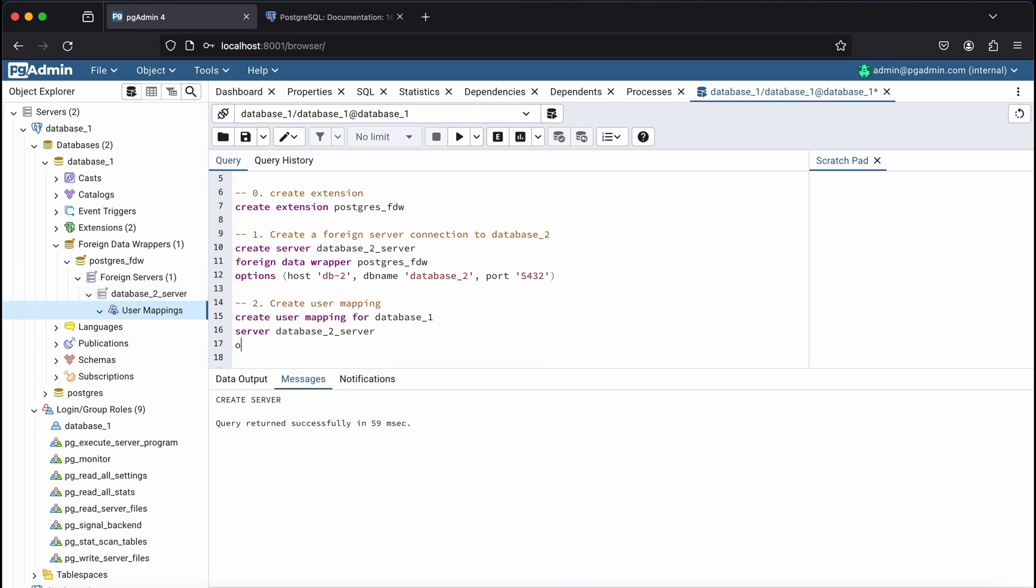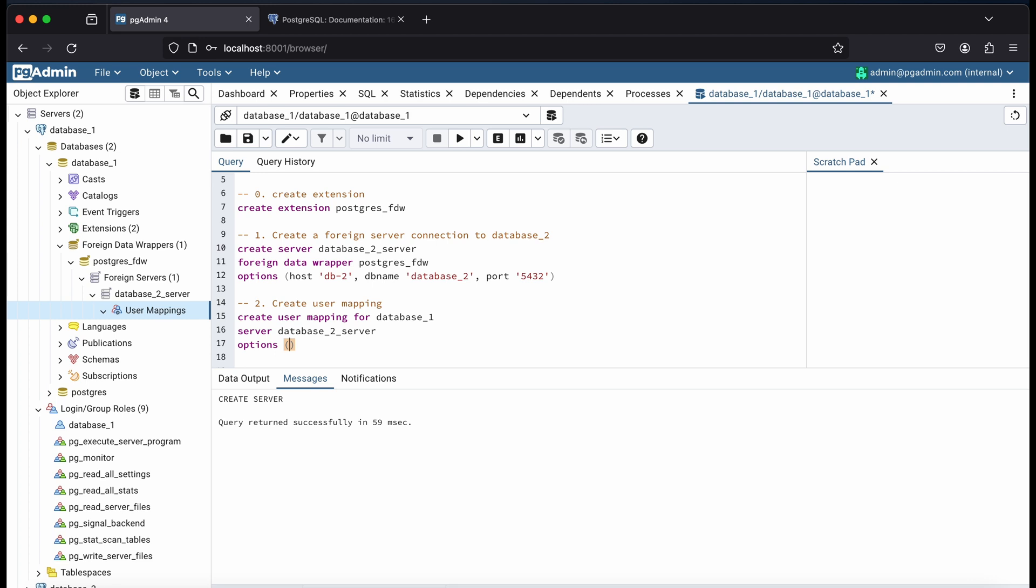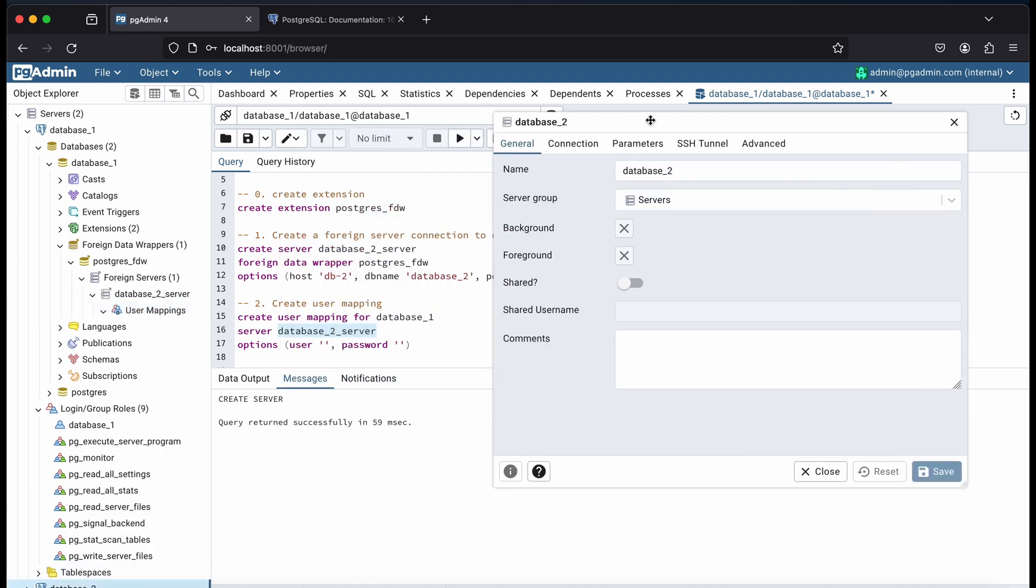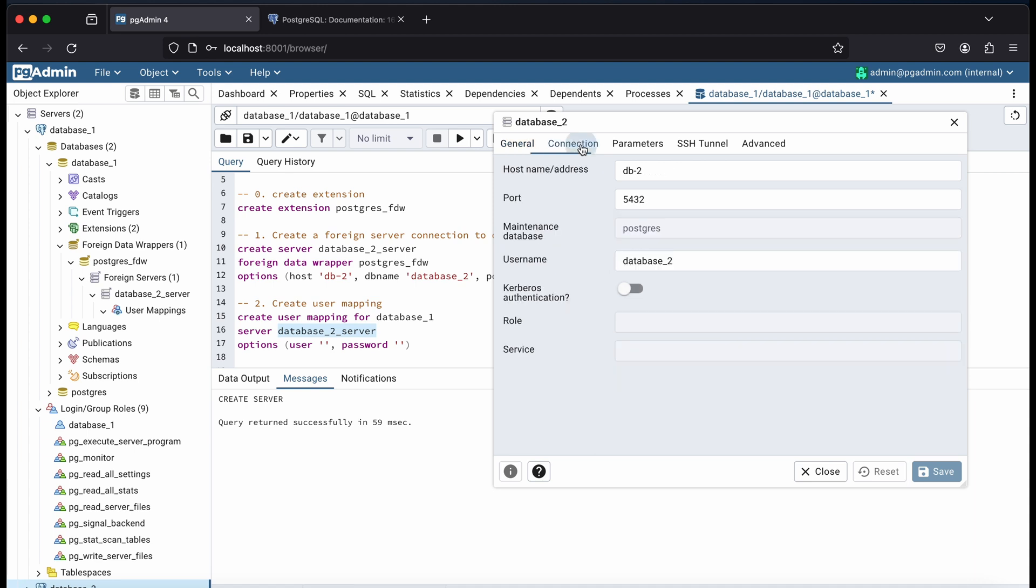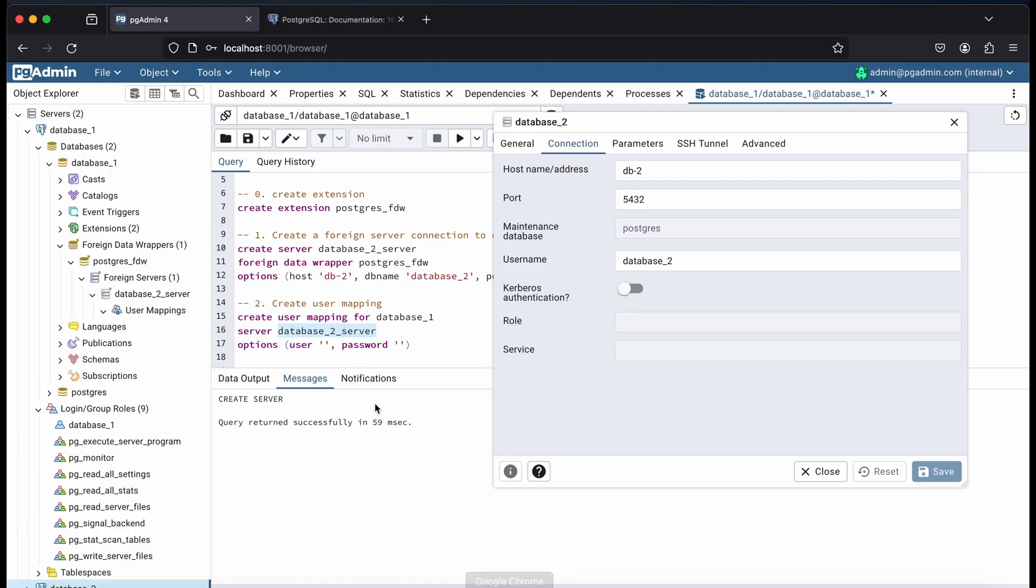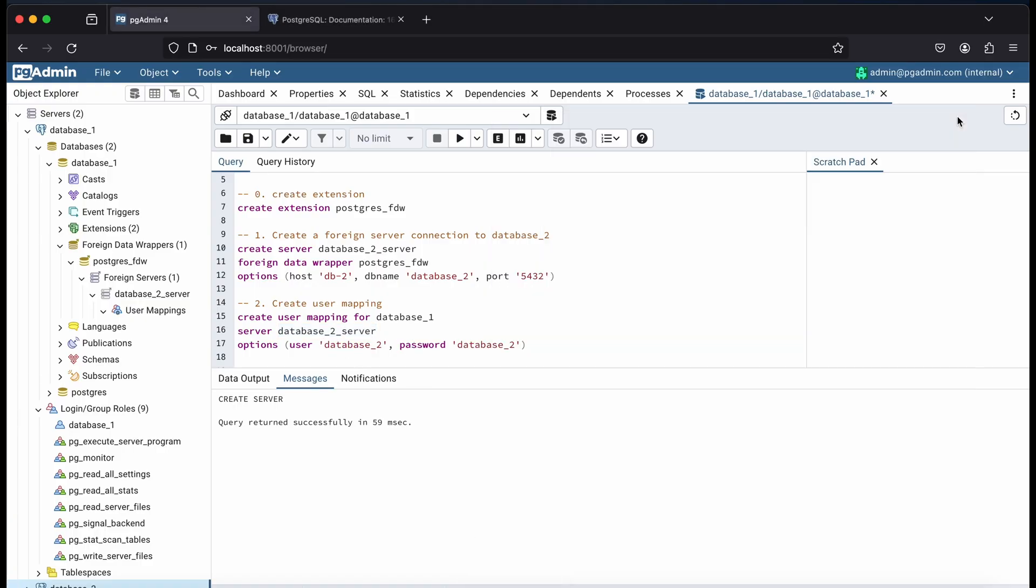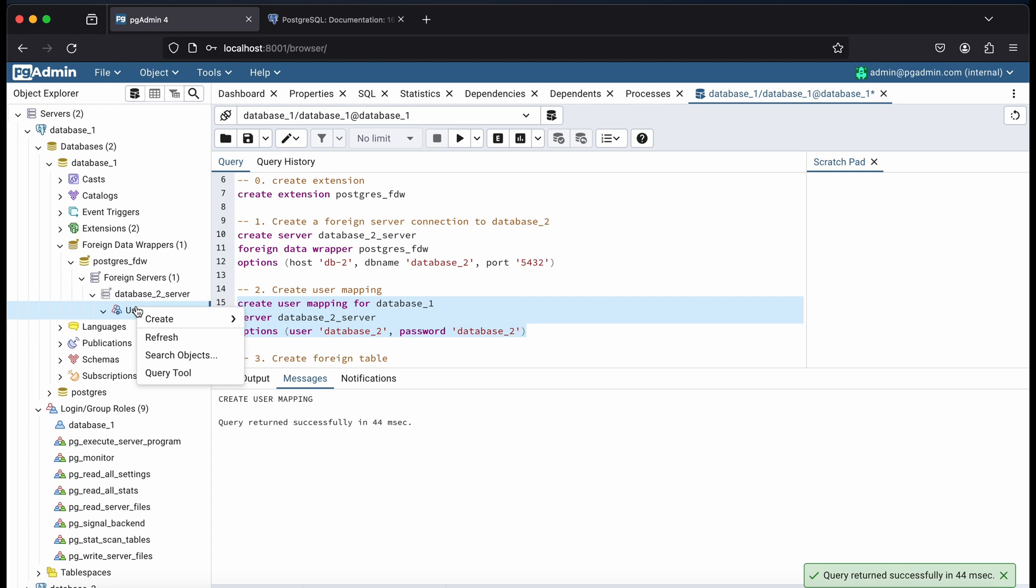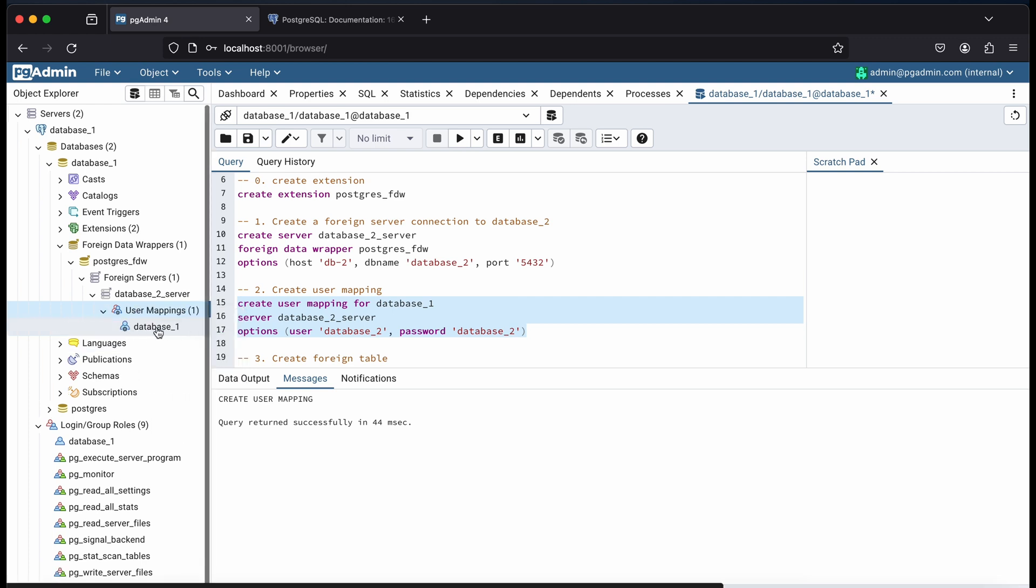In the options, I need to pass the database 2 credentials. After running that command and hitting refresh on the user mapping, the user should appear.